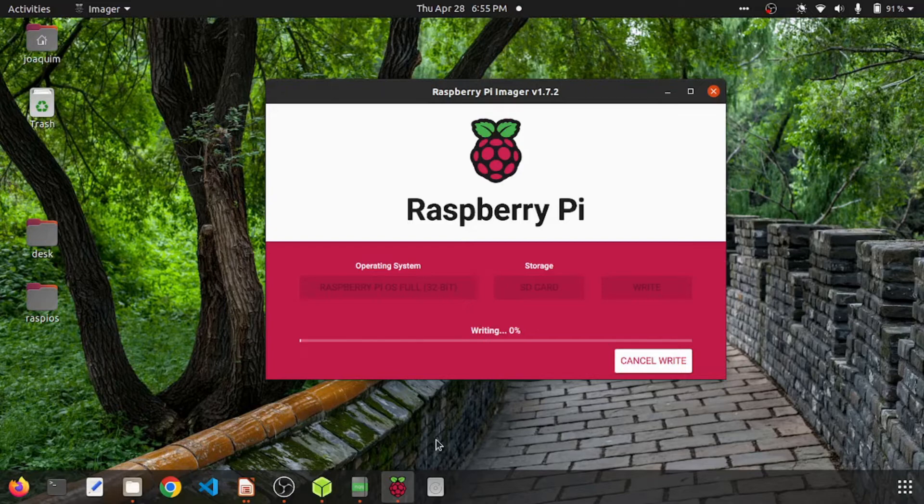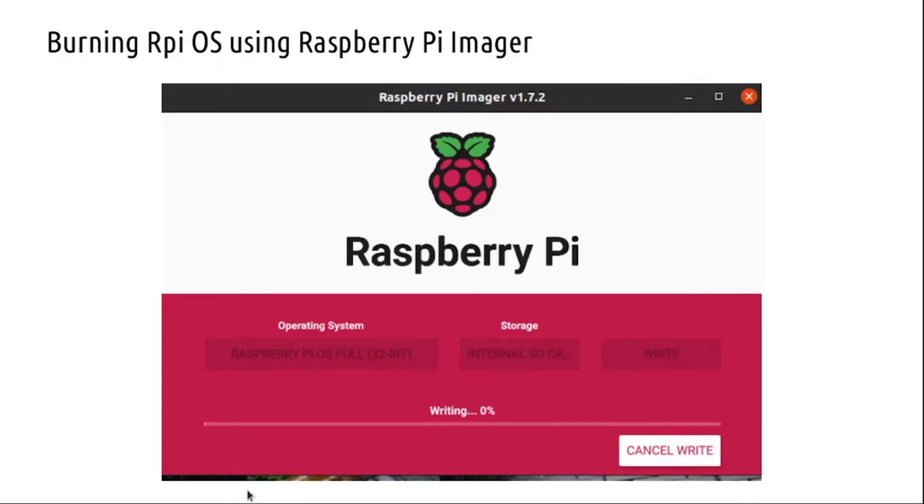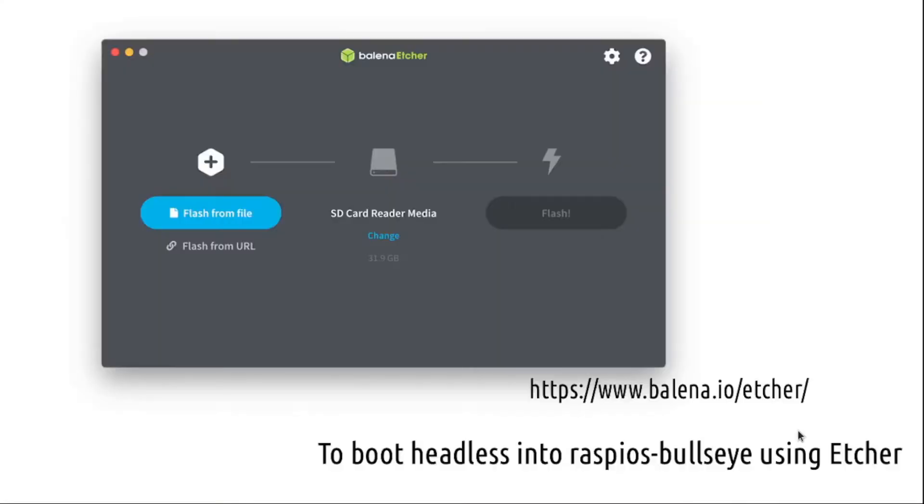Once you have burned it, you can eject the card from your PC and plug it onto the Pi and power it, and you will boot into Pi. You will have SSH as well as WiFi enabled on it. Another way to boot headlessly into the Raspberry Pi OS Bullseye is using Etcher.